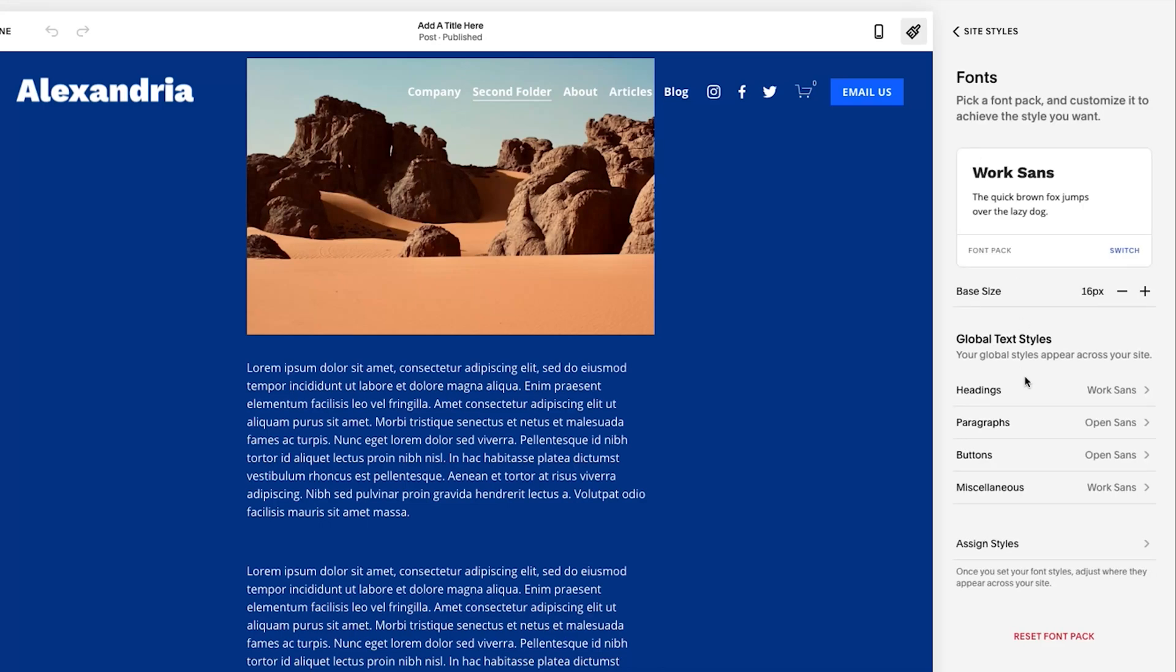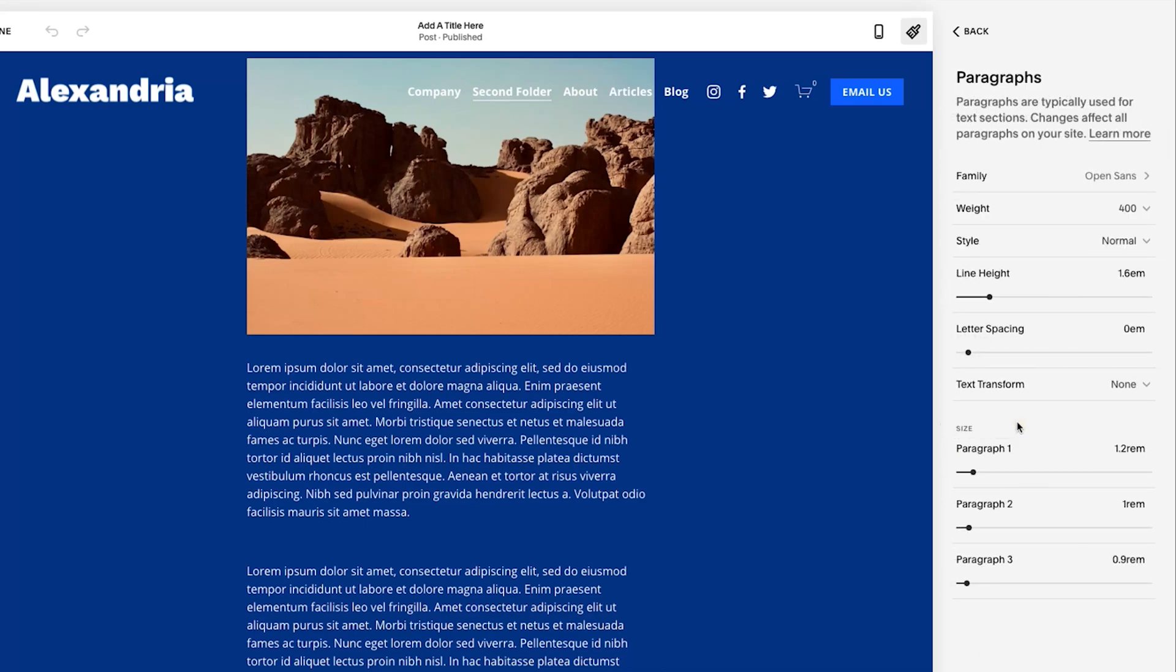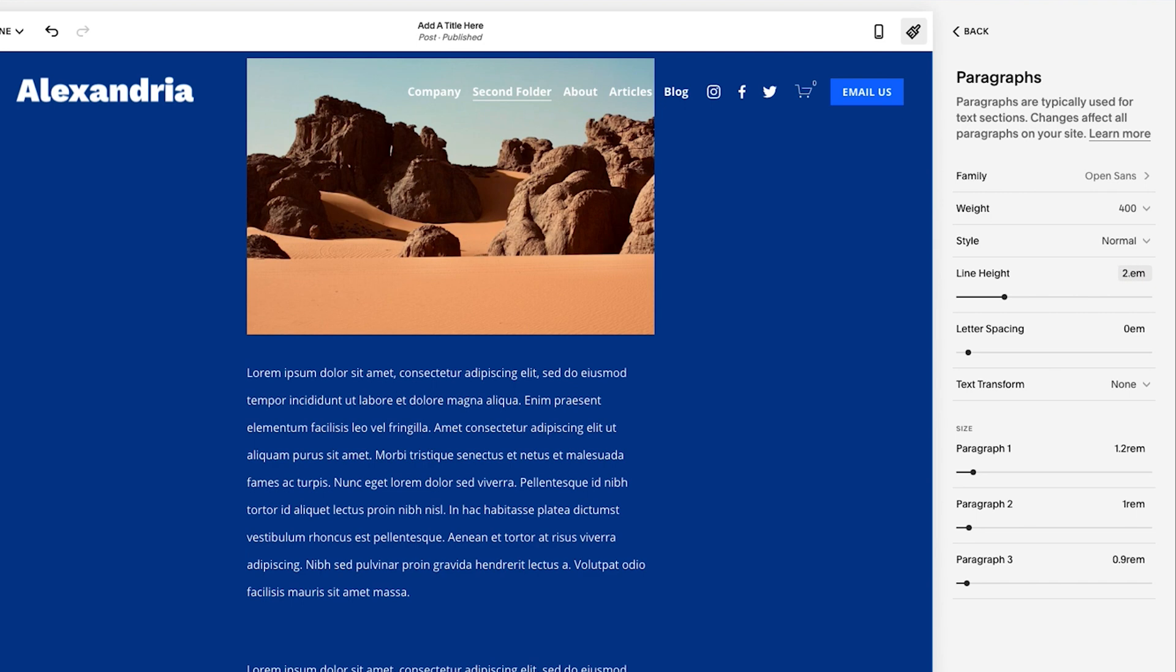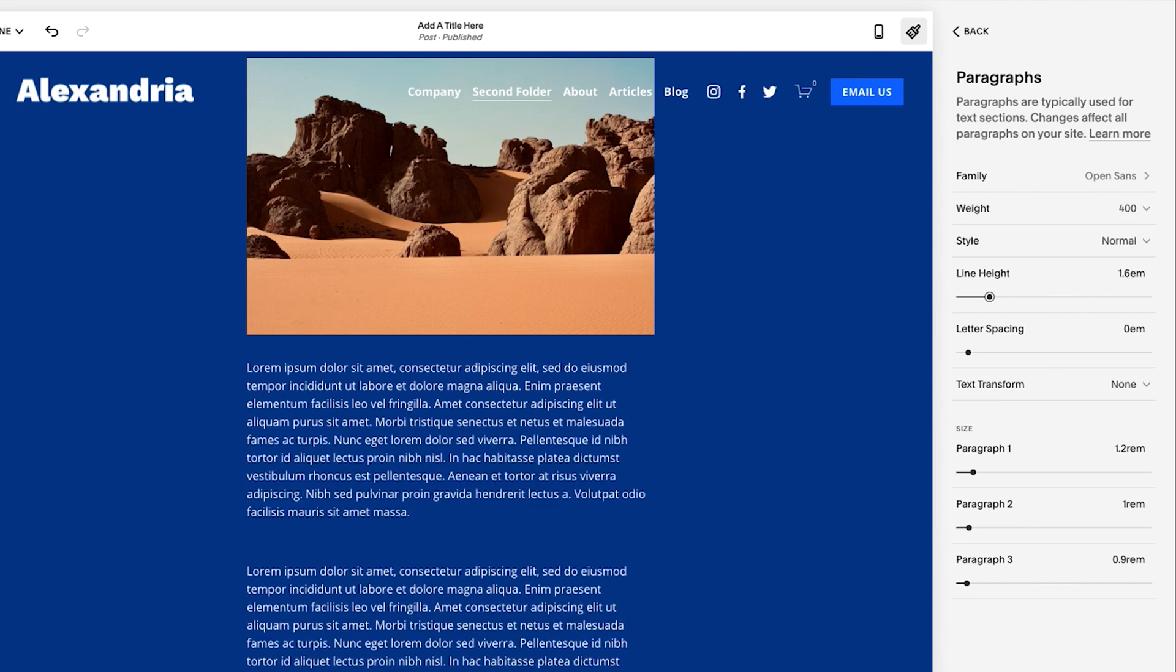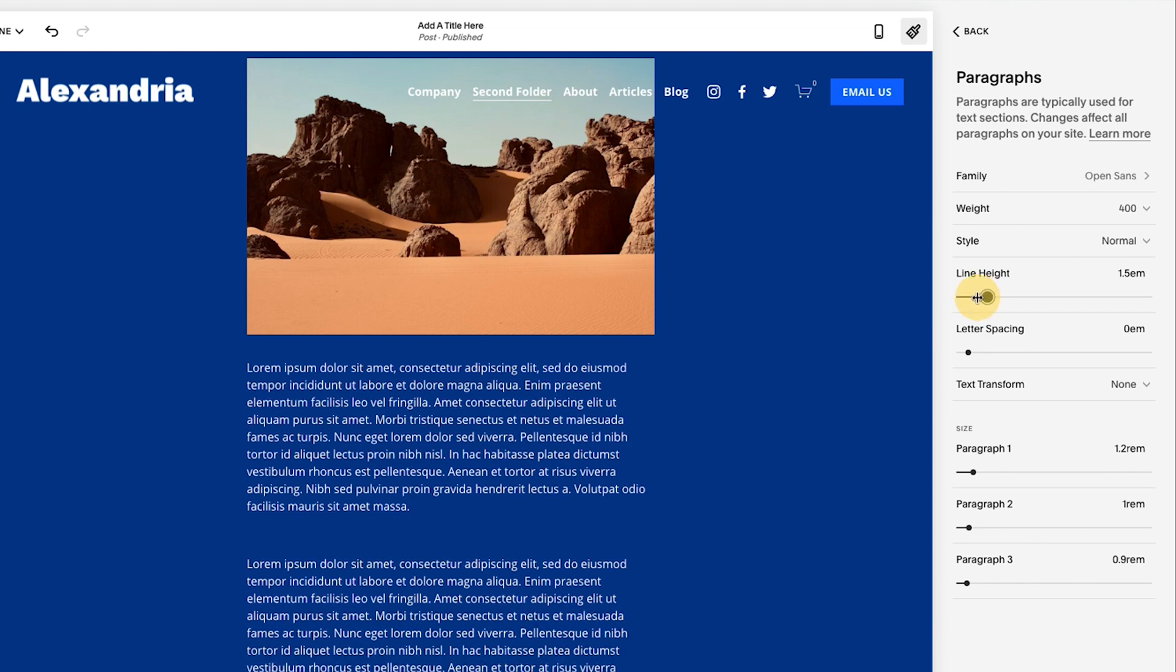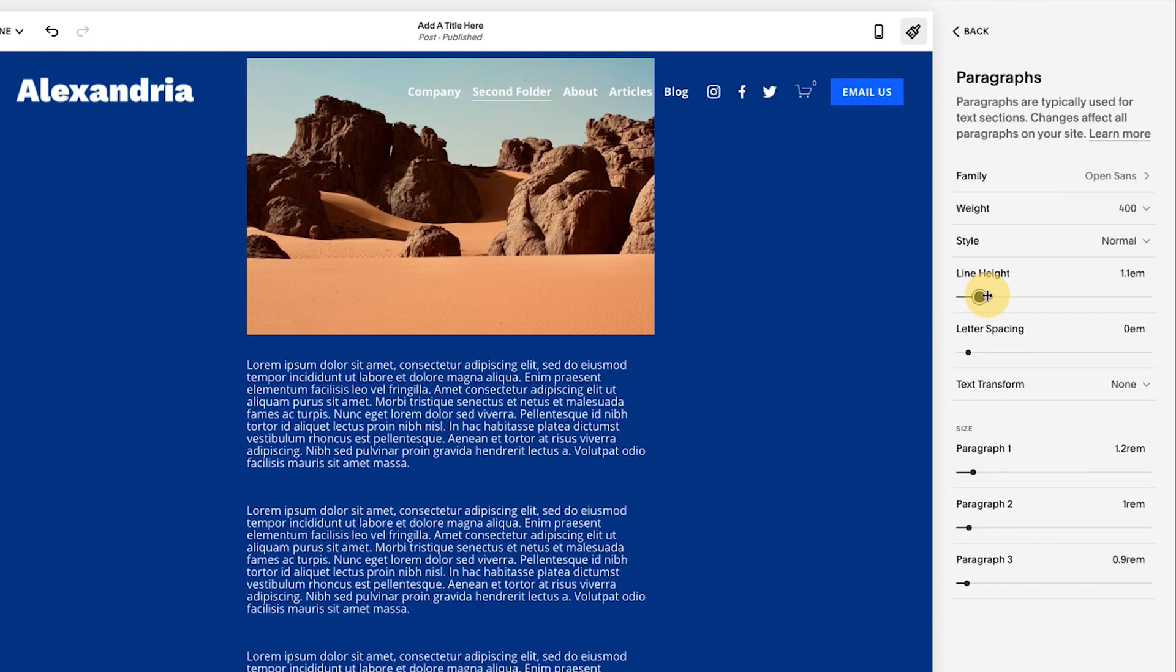Now, what we're talking about is paragraph text. And this is something that I think if you're building your first website, often people will bring the text closer together. I just moved it accidentally. So let's see, it was at 1.6, I believe. So oftentimes people will bring the text closer together, almost too close.